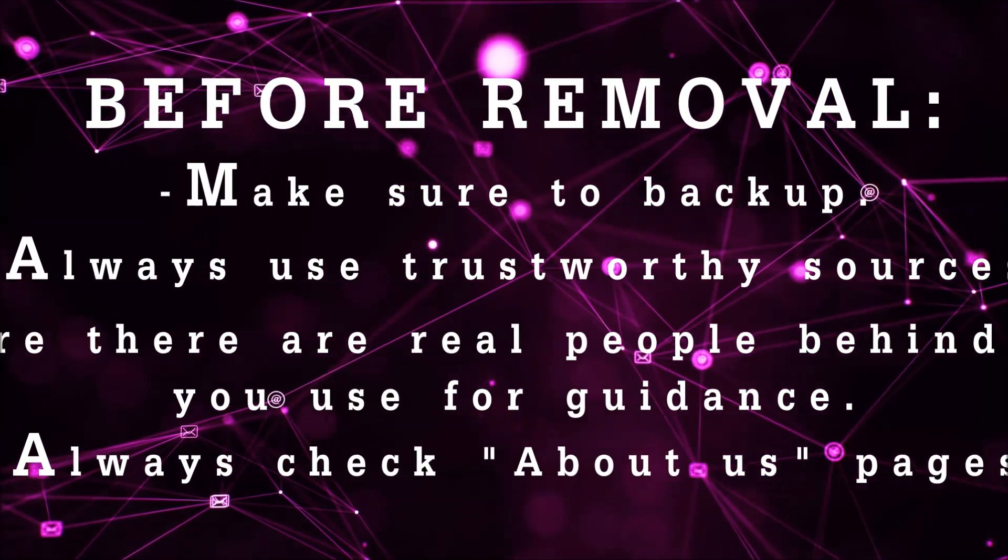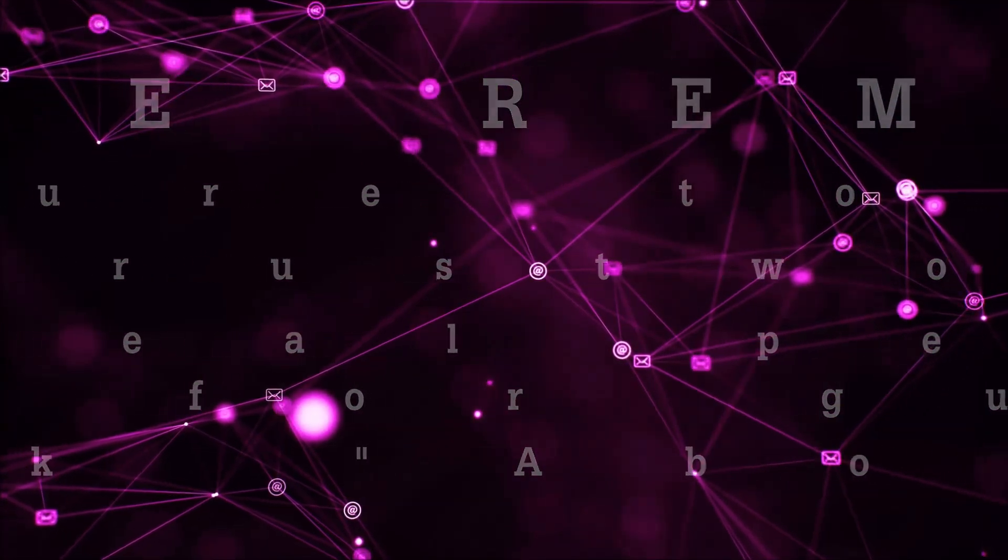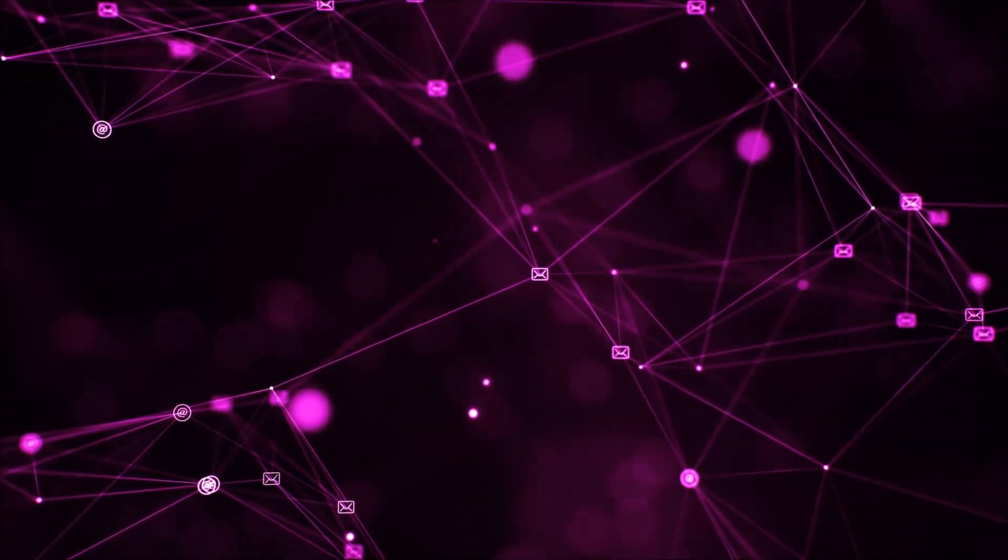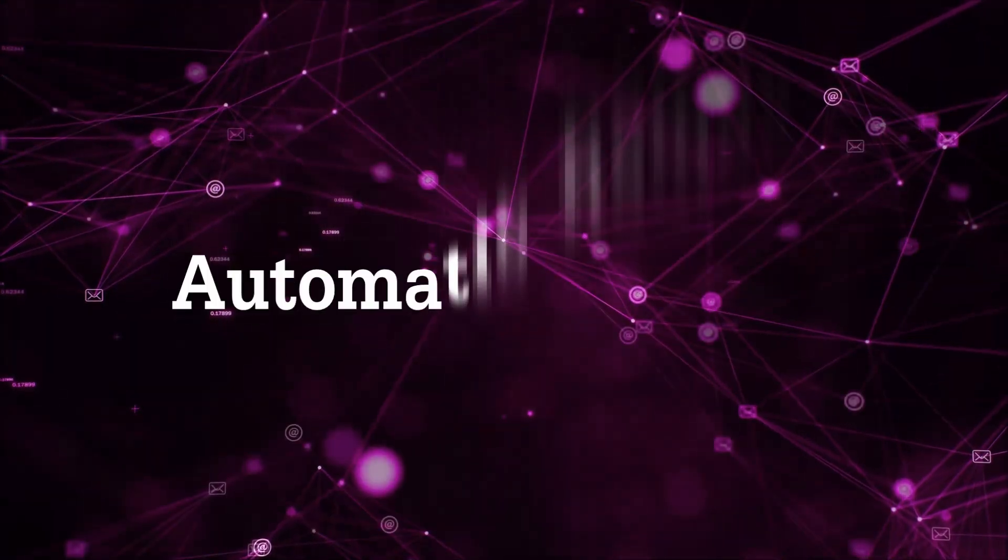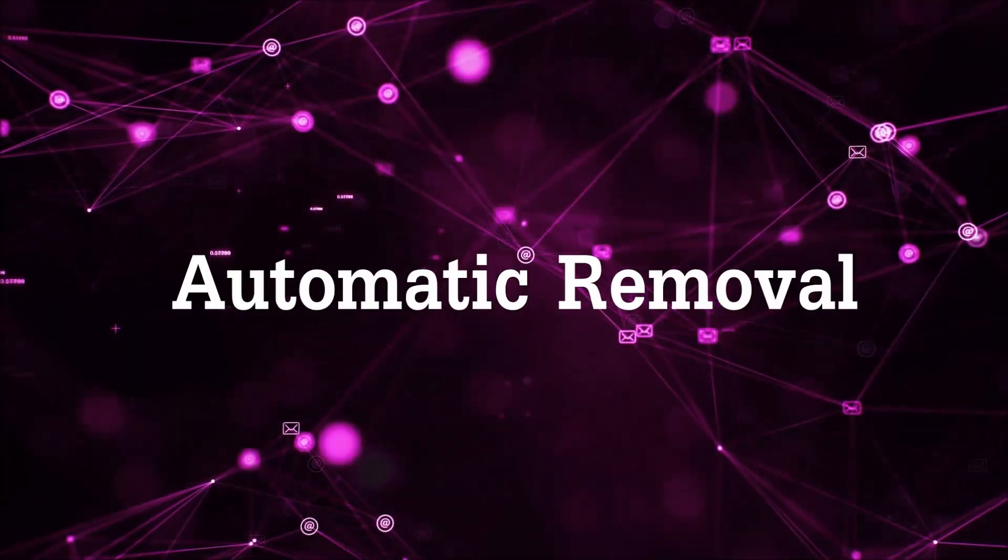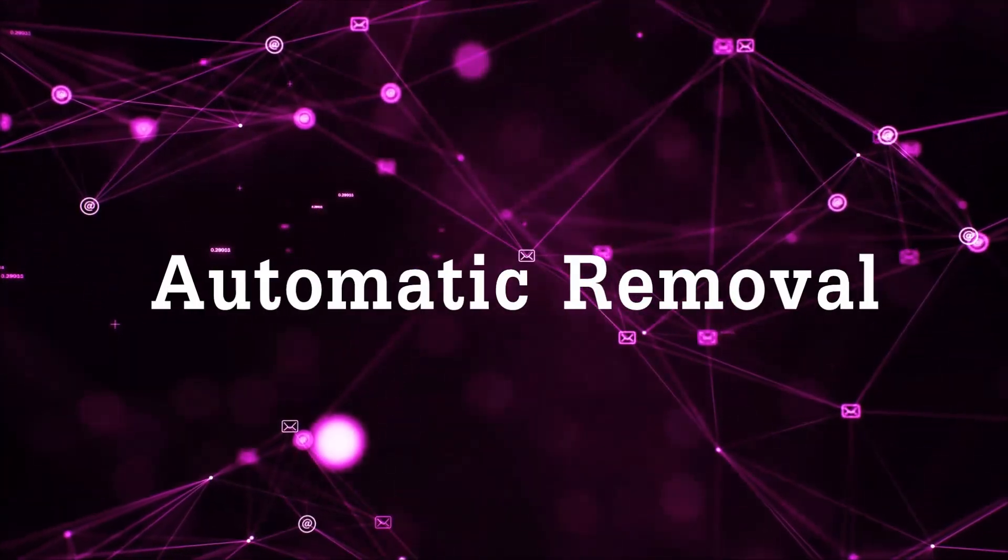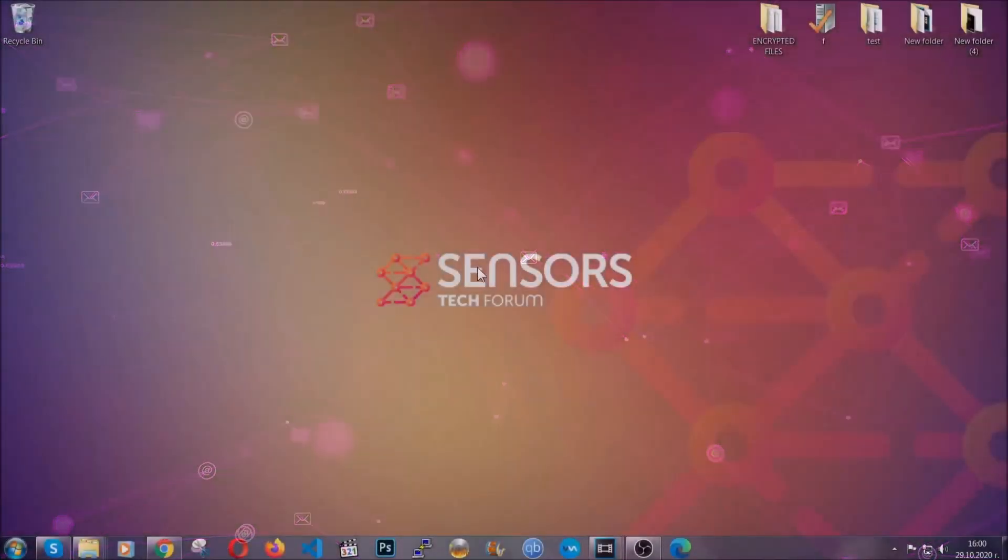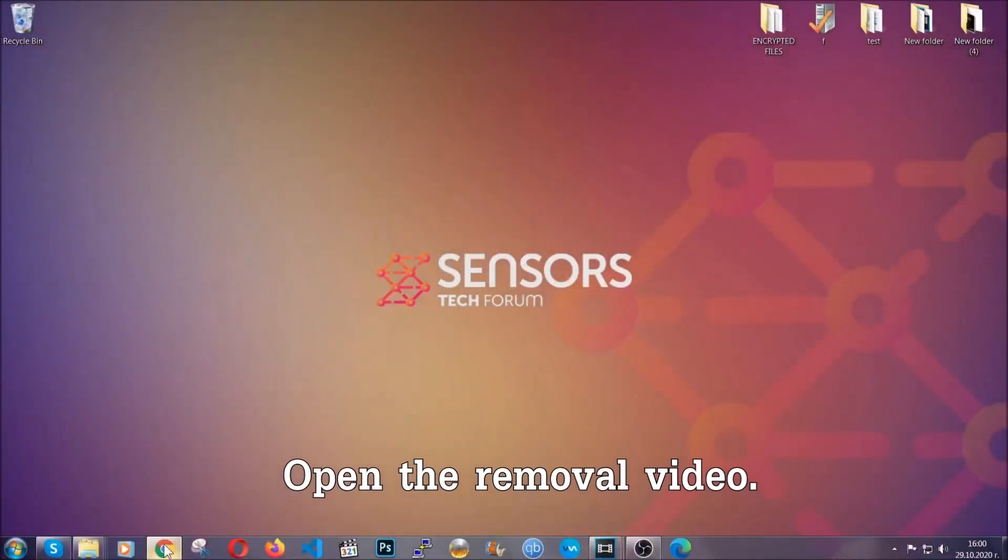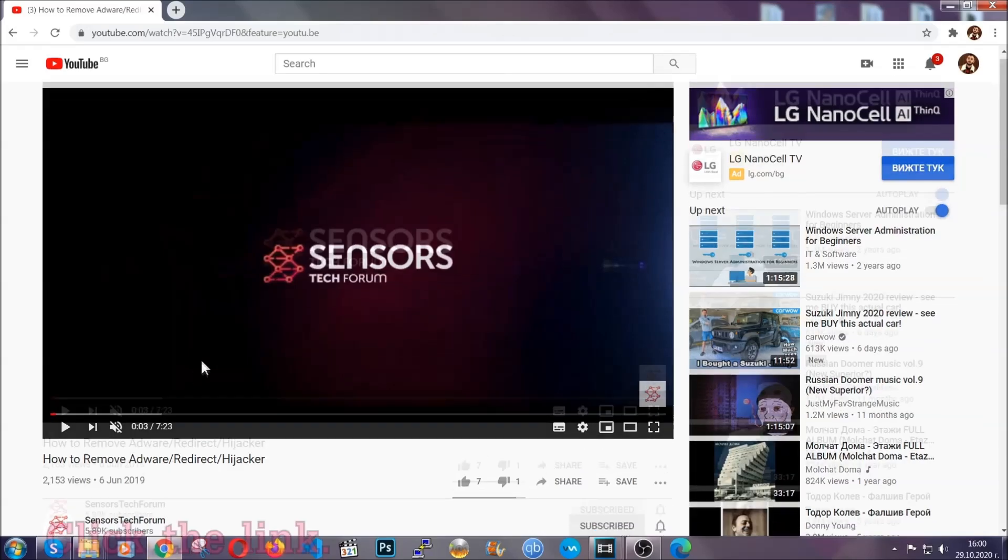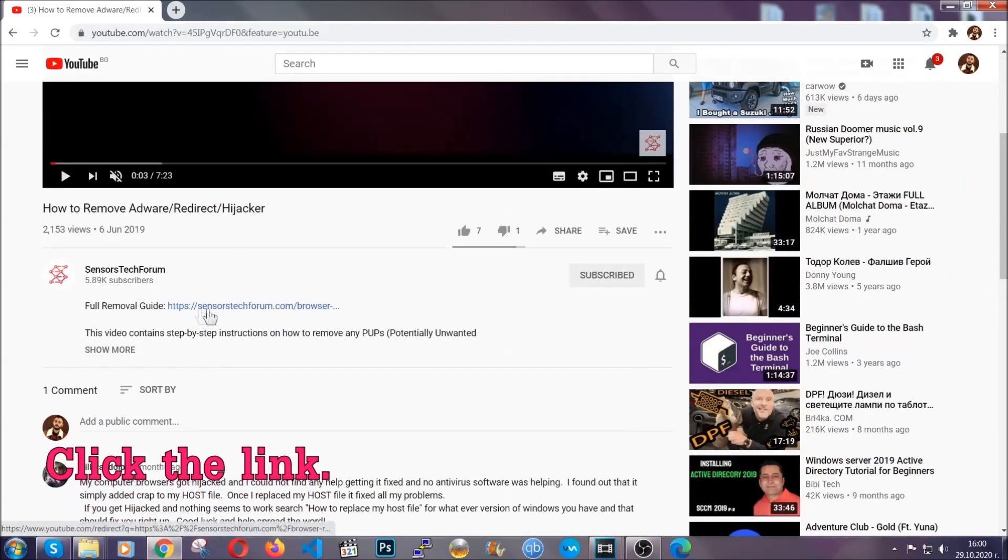Make sure that these are real people behind these videos because many people do this for money and they may scam you. For the automatic removal we're going to use the help and power of an advanced anti-malware software. To download it, open your video's description and click on the description link.